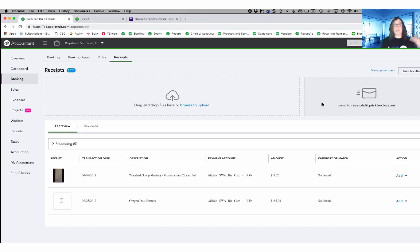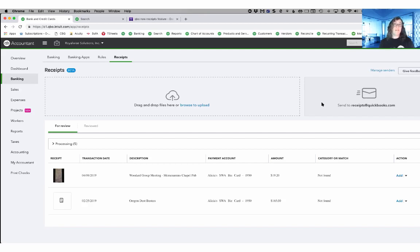And then it will scan it for attachments and start parsing the attachments. What's nice is you can have more than one image or more than one receipt in the email and it will find them all and separate them out.